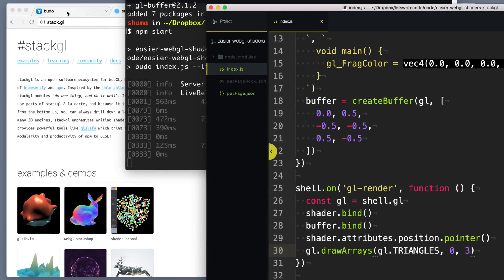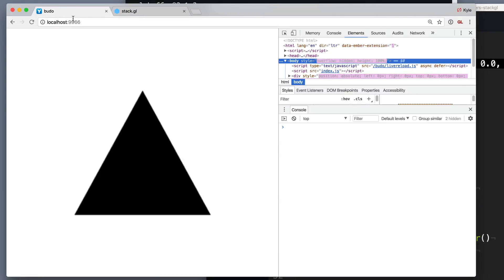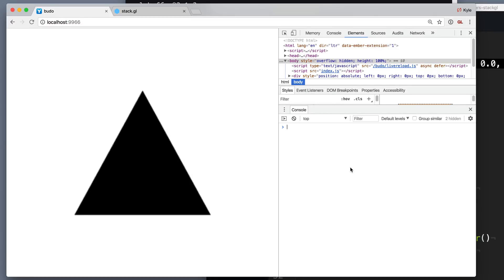Moment of truth — go over to our page and you can see we drew a black panda nose. I bet you thought it was going to be a triangle, but it's actually — we've been drawing this entire time — a panda nose.